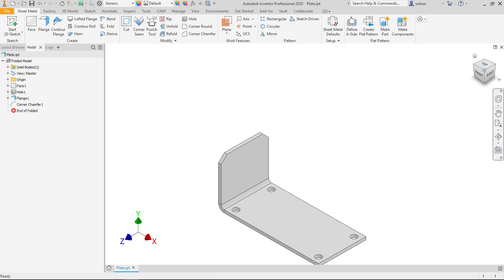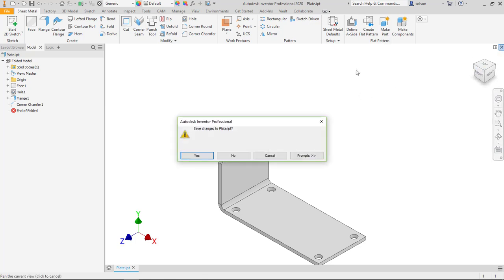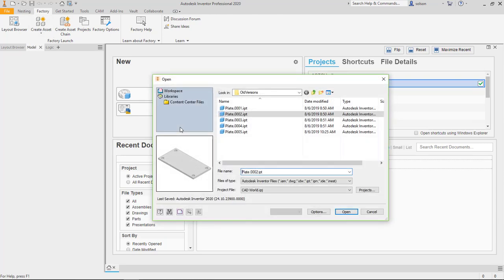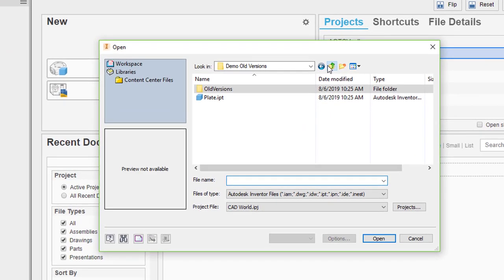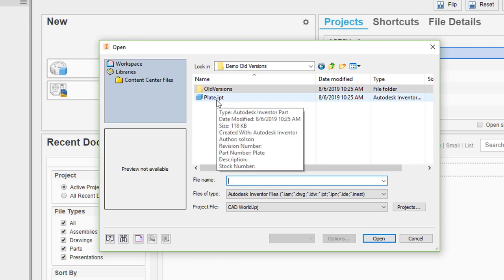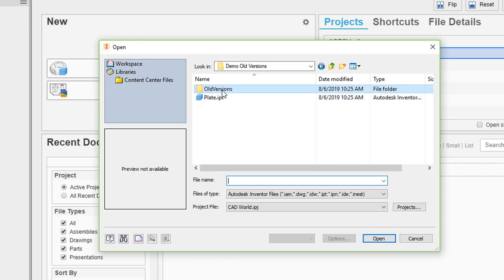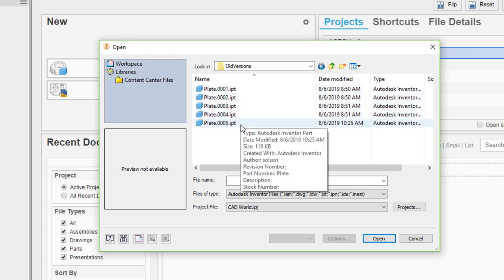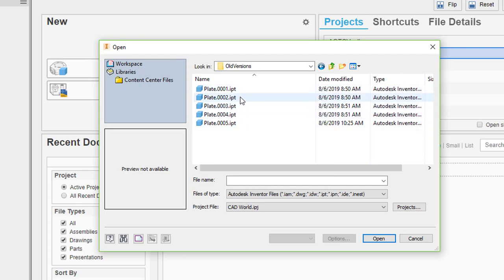Let me close it and go up here to open. You can see here I have this file called plate. There is an old versions folder. If I jump into there you can see it's got the one through five that I've saved.